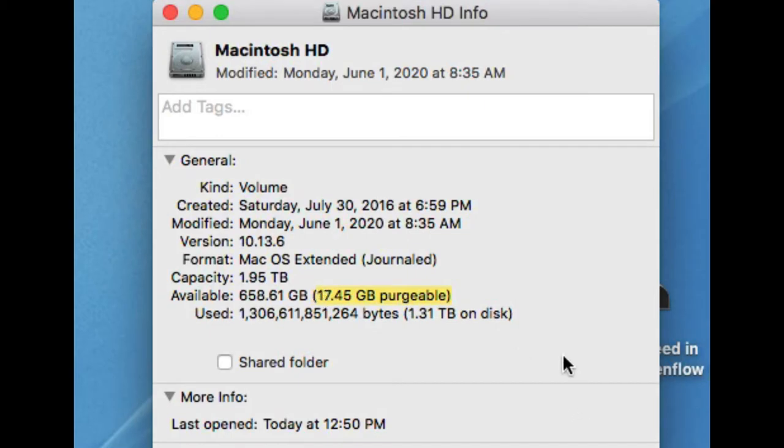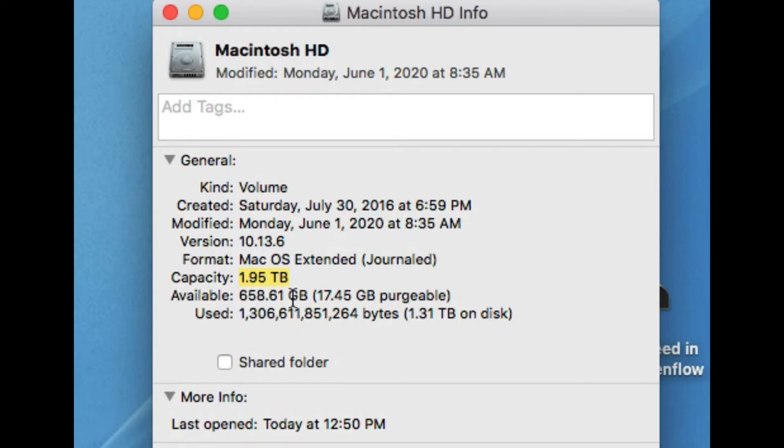Right now, I have 17.45 gigabyte purgeable. What does that mean? It means I could get rid of that space. My capacity is 2 terabyte, and I've only used 658 gigabyte, so I need to find out what's taking away the majority of my space.